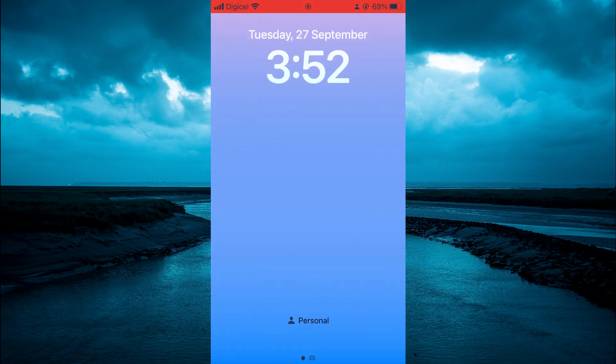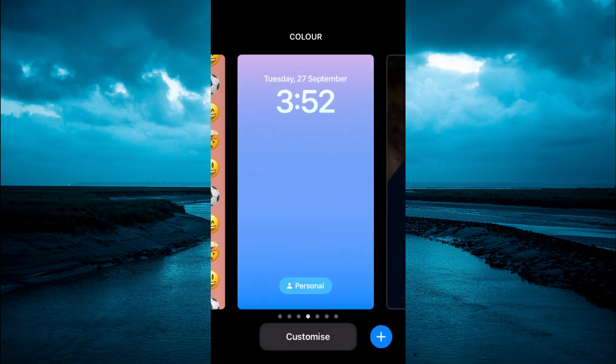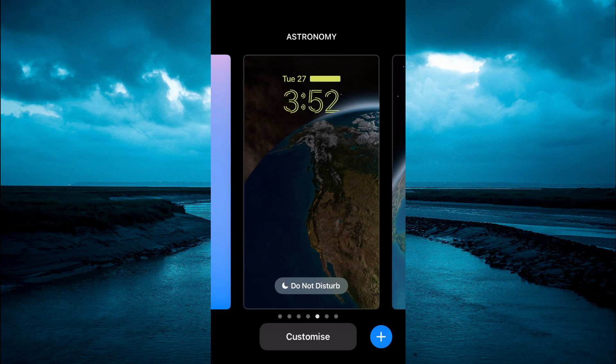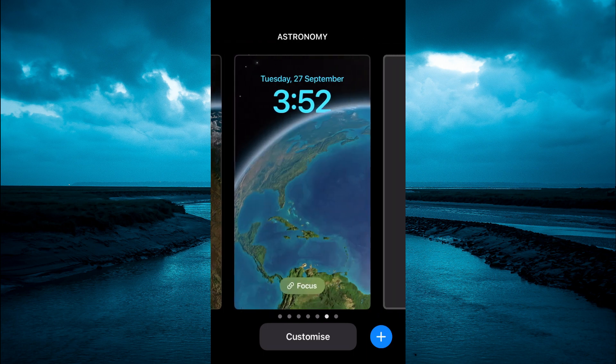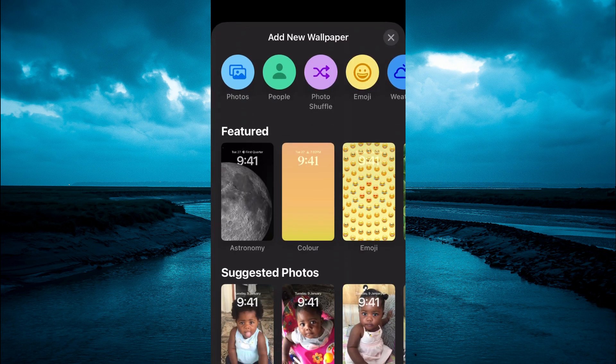You are going to press down on any free space that is currently on your home screen. From here you want to glide across to the right, then you are going to tap on the plus.